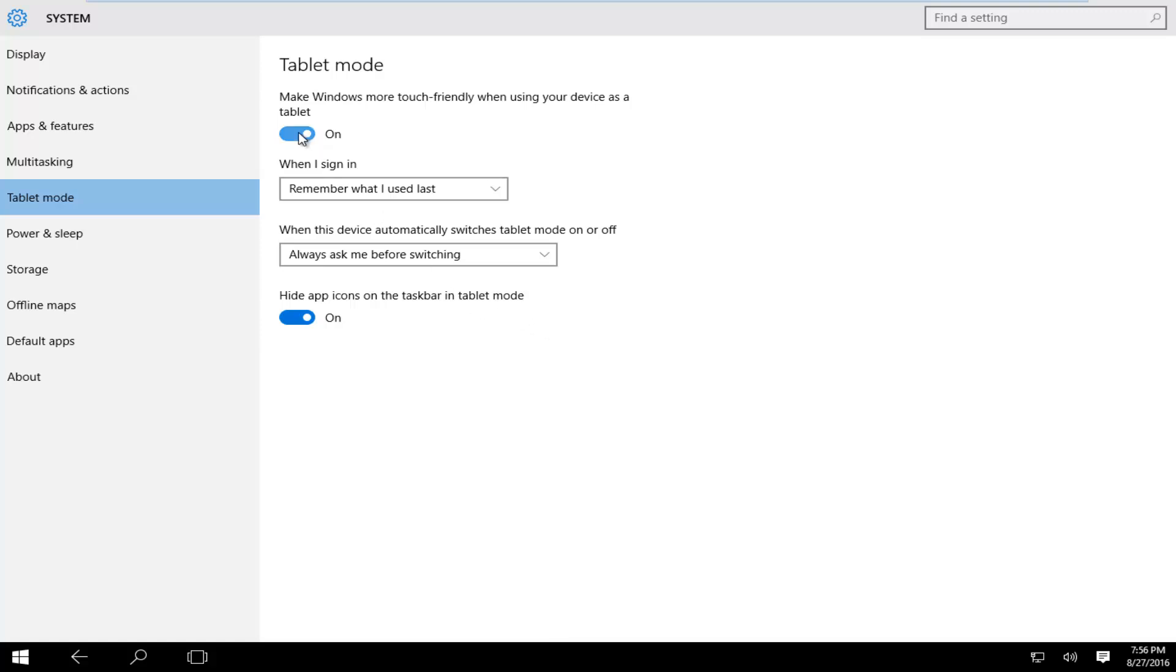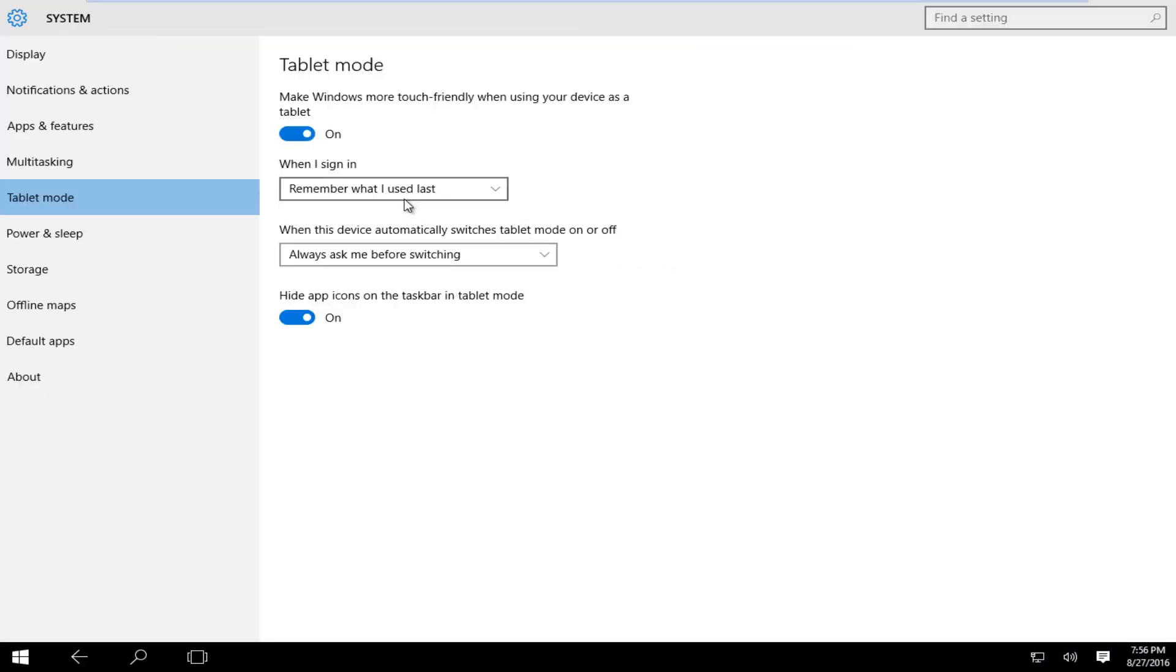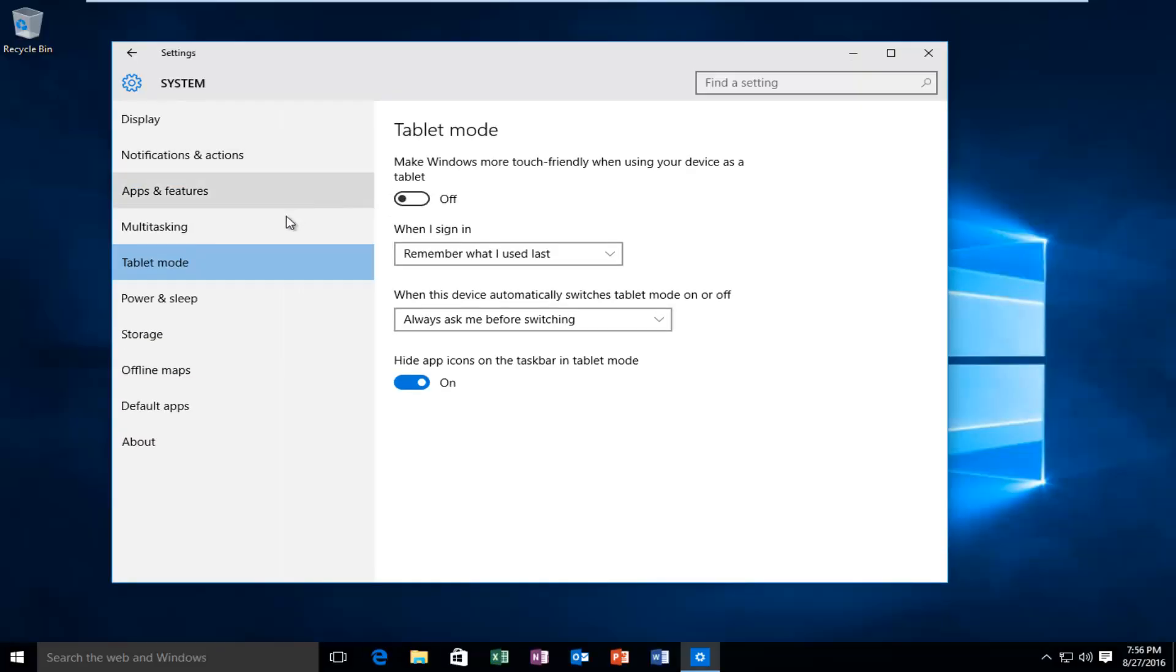I'll just turn this off for example. It's very easy to toggle this on and off. It's very simple, there's nothing else to save. Once you're done making your changes you can just close out of this window and you're pretty much done.